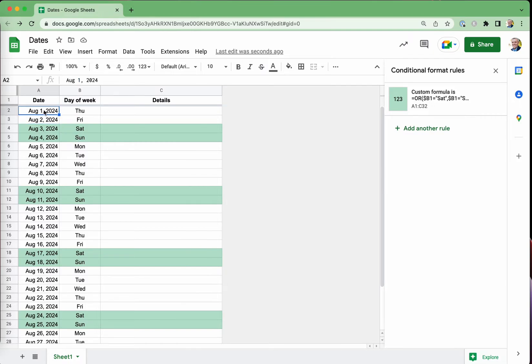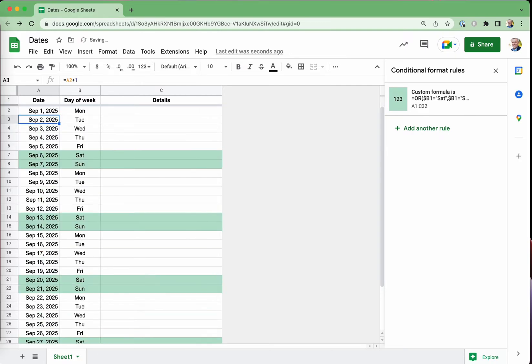Let's do another one. Let's go for September 1, 2025. And once again, you can see how the weekends are highlighted in a different color and it's also worked out all of the days of the month. So how do we do that?